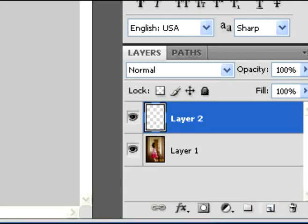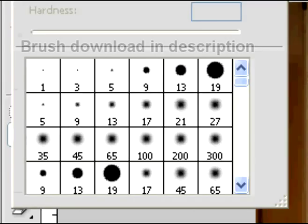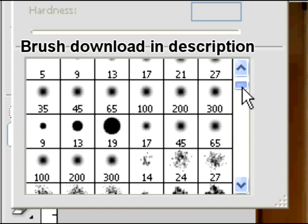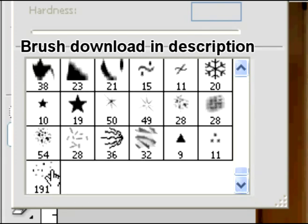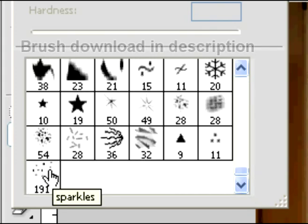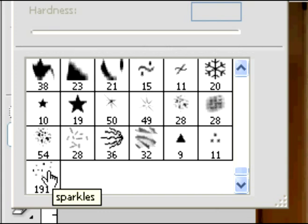I made a new layer above her, layer 2. You can name that if you want, but I'm not going to. And then I'm using this brush here that I made earlier. You can download the brush in the description below, or if you want to make your own, that's cool too.